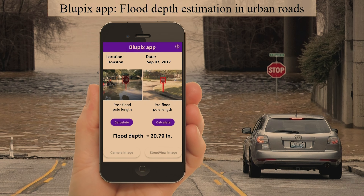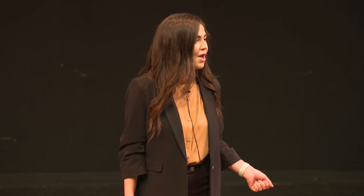Hi. I'm sure many of you have experience with floods or might have heard of one. Floods are very frequent — there have been 163 floods annually on average around the world.